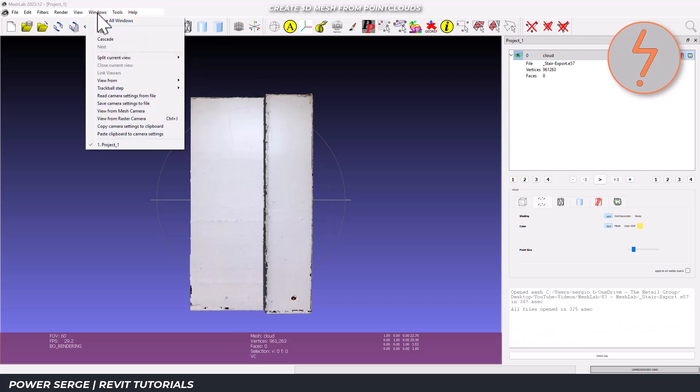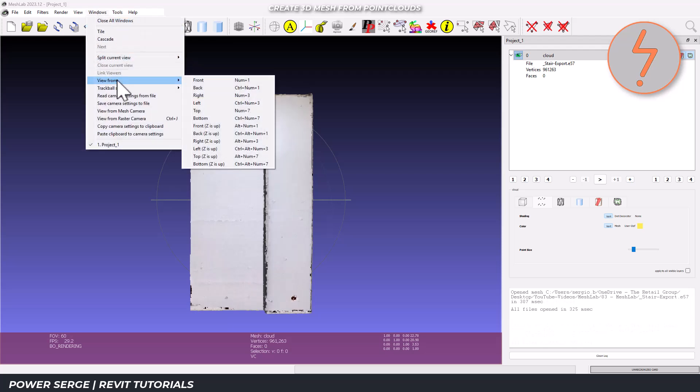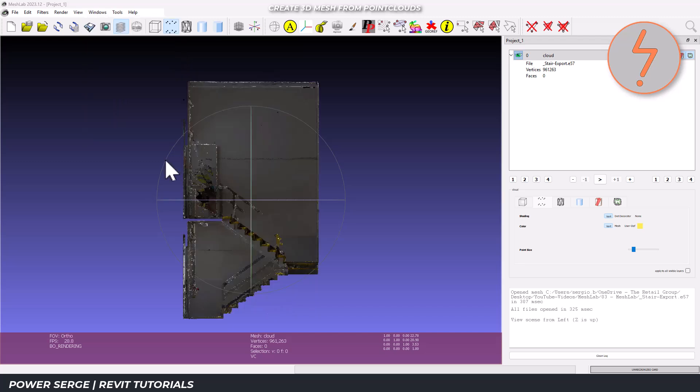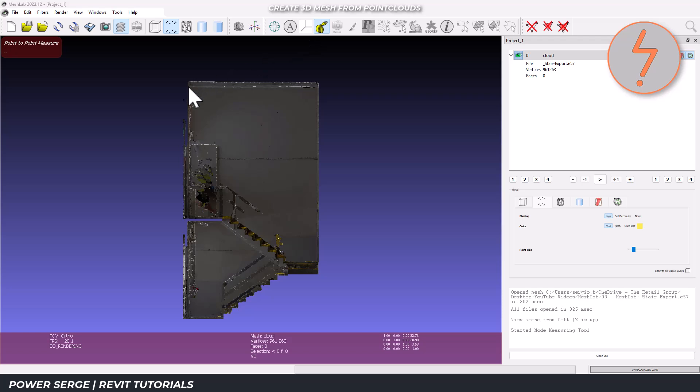Before we dive in, let's check our model scale. MeshLab works with unitless values so we need to verify what we're dealing with. Getting this right is crucial for properly sizing your model in Revit later.